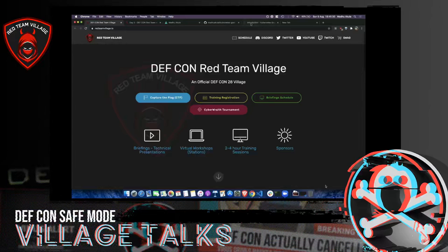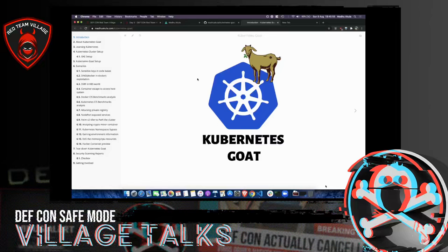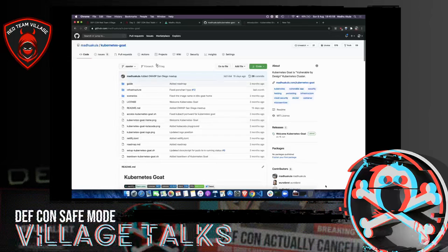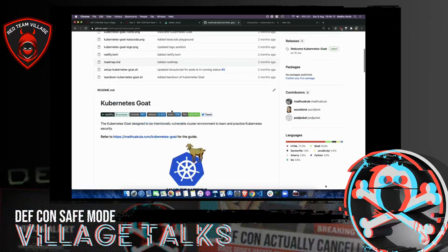This talk is about Kubernetes Goat. Disclaimer: today we will not see any slides. It's mostly everything online. You can play along with me, or go back and try yourself. There will be no slides — mostly live demos and hands-on exercises.